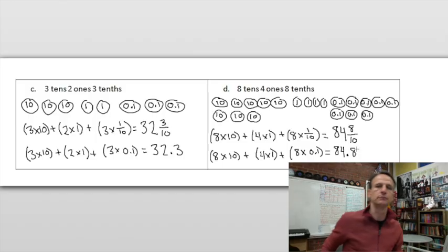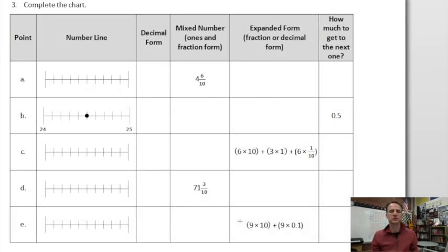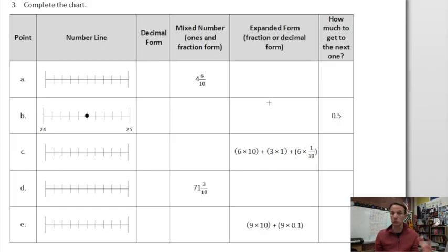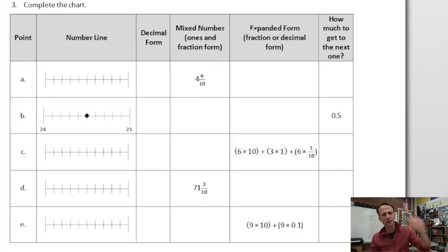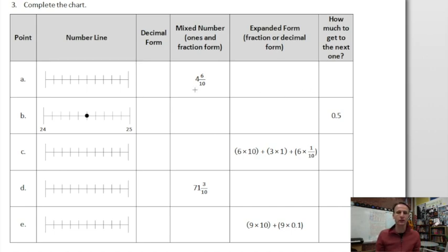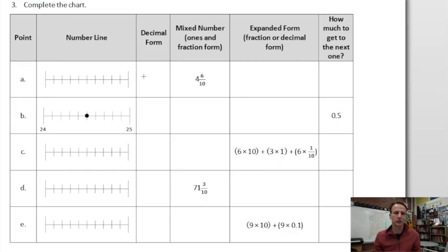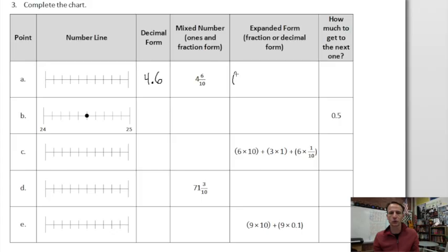Number three — just when you thought it was safe to go back in the math waters! We have to complete a chart. There's a number line, decimal form, mixed number, fraction expanded form, and an option to use fraction or decimal. Also, how much to get to the next whole number. In this first row, we're given the mixed number four and six tenths. The decimal form is easy — four and six tenths, which is 4.6.